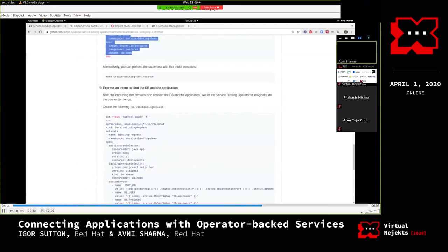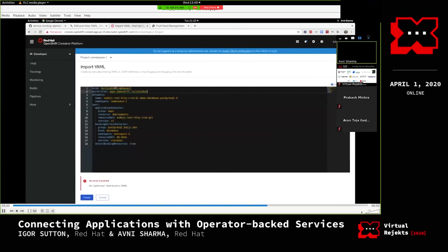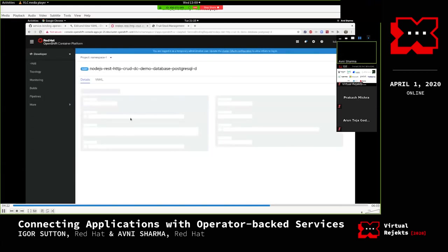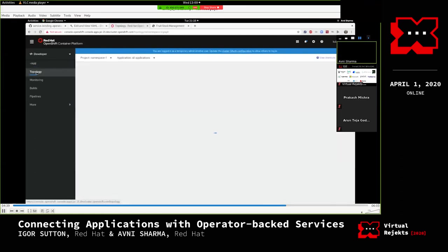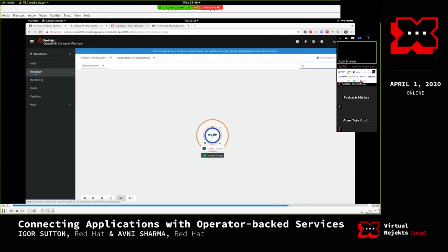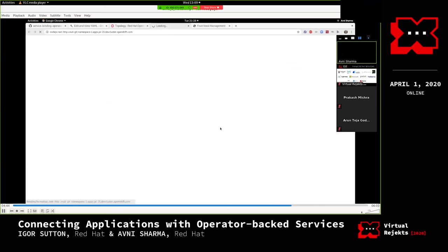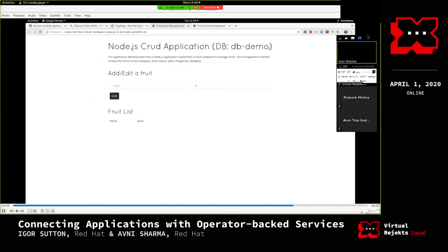She notices she forgot to mention the API version and adds it quickly. After applying, the conditions show that the Service Binding Request type 'Ready' is true. She checks the application URL and tries to perform update and delete actions - the 'dbdemo' Postgres database resource ref has been connected to her application successfully.